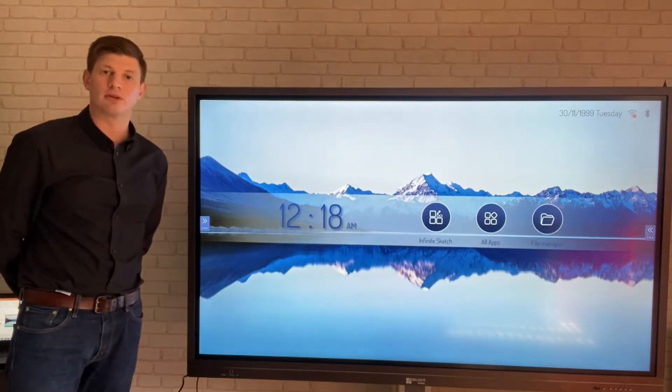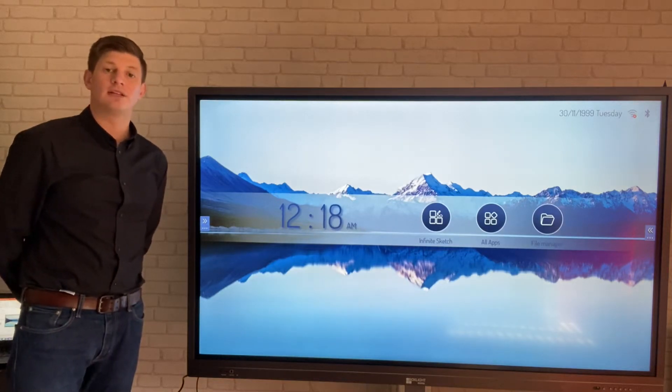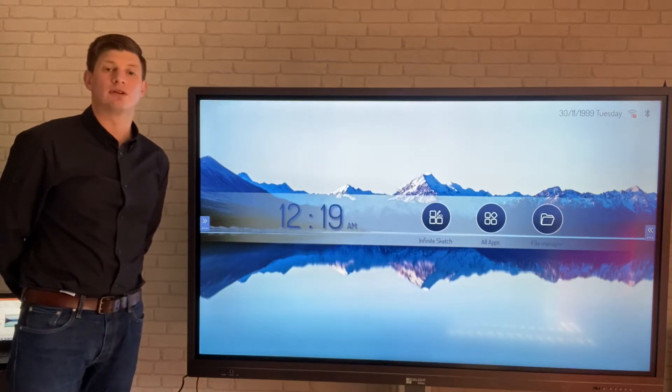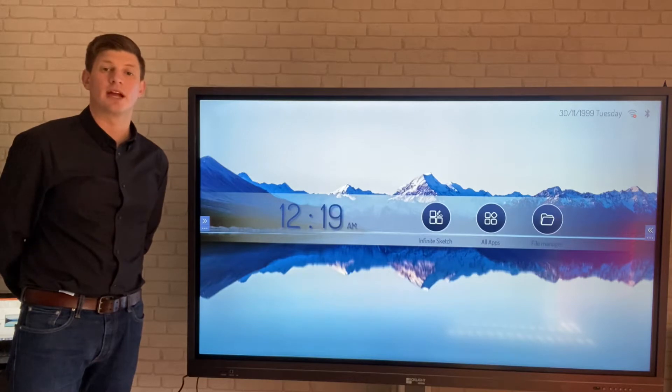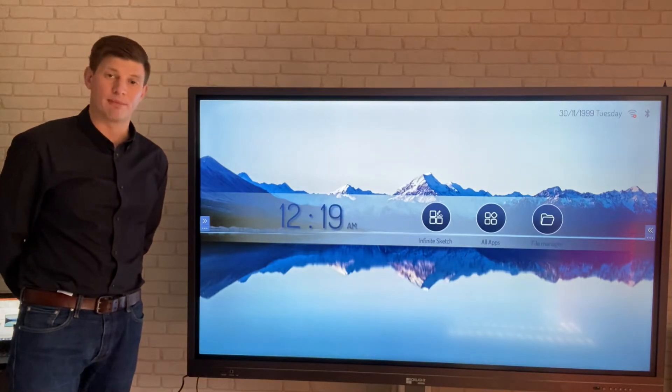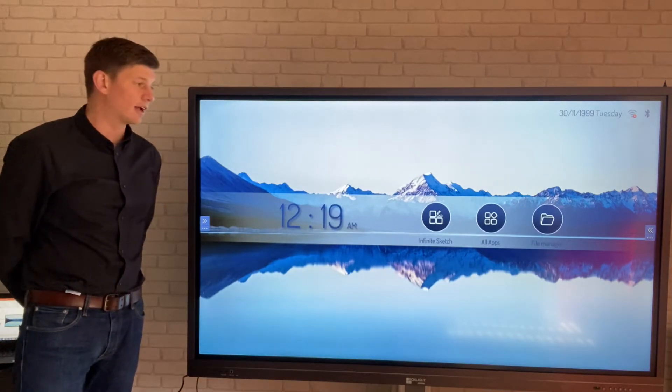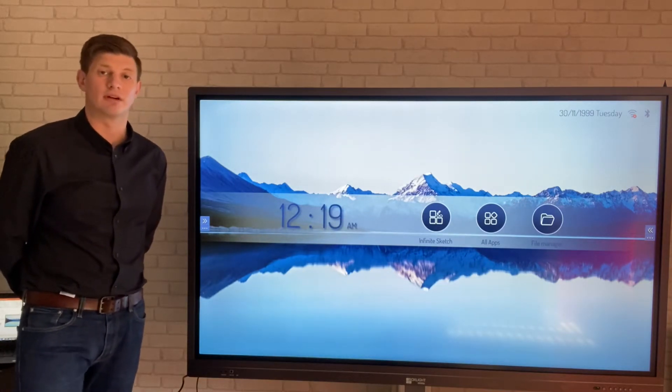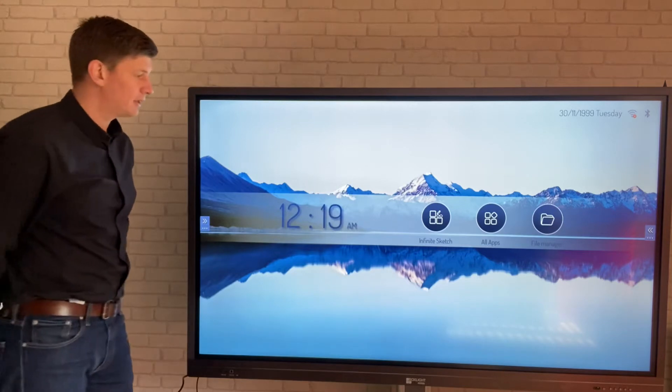Hi, I'm Mick from BoxLight and in this video I'm going to show you how to use the Infinite Sketch whiteboarding application that comes built into the Mimeo V3 display.